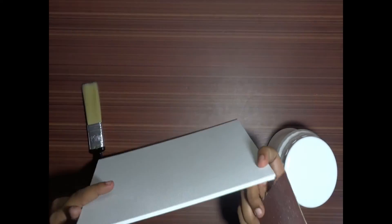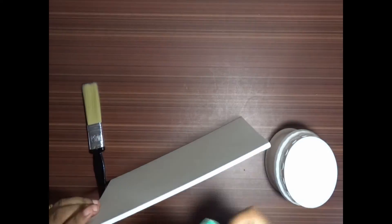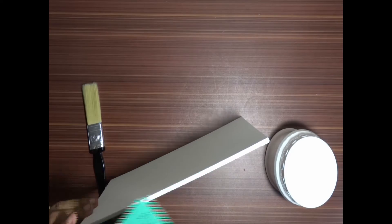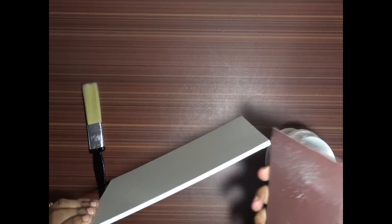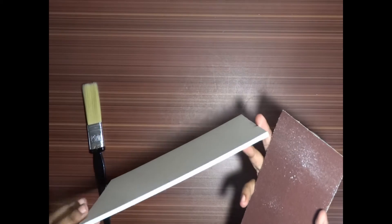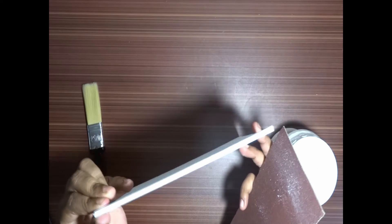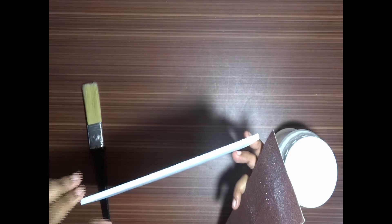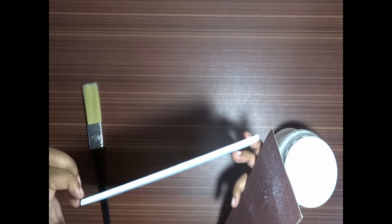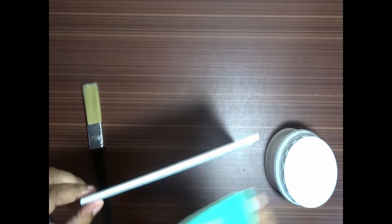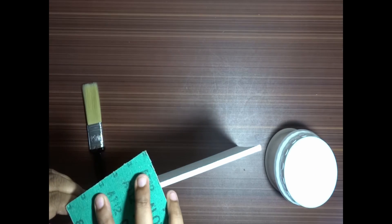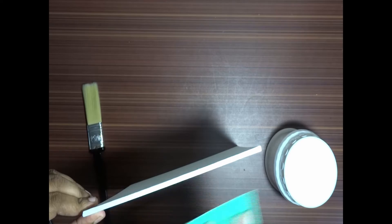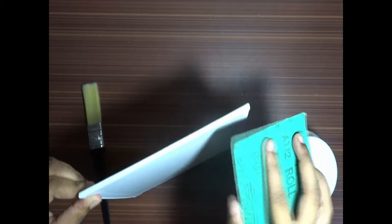And don't forget to do it for the edges as well. This is a very small canvas. People who are going to use those big one-inch thickness canvases, they need to definitely take care of the edges.